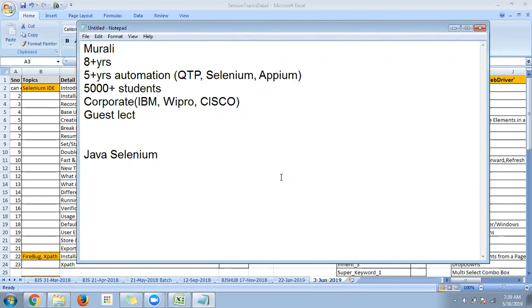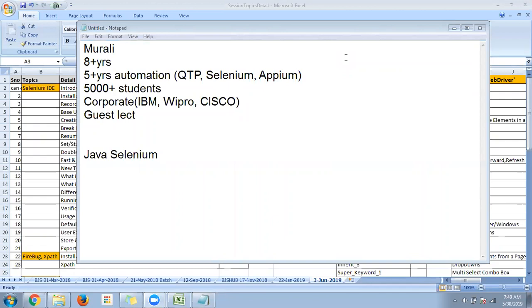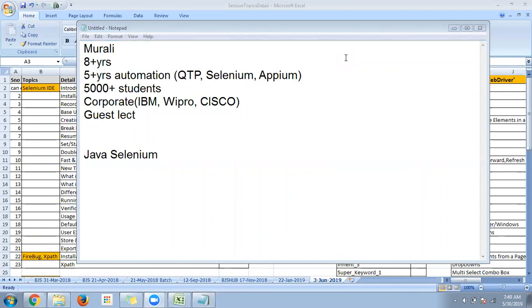The memory allocation part — whenever you write each line of code, memory is allocated for it. We need to know why memory has been allocated, when, and where. These are the things we're going to learn first. If we learn that part, understanding any language becomes easier.